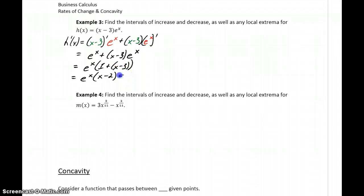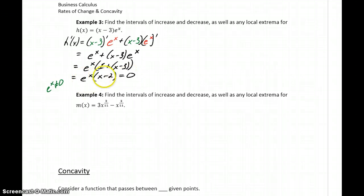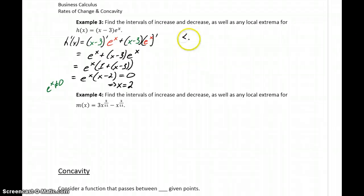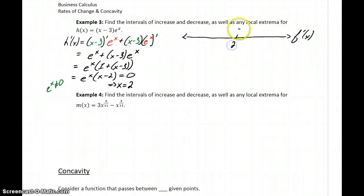We'll set h prime equal to 0 to find any critical points. First, recall that e to the x can never equal 0, so there's no result from that factor. When we consider x minus 2 equal to 0, we get x equals 2. So even though we had a more complicated derivative, we only have one partition number to consider, and that's at x equals 2.